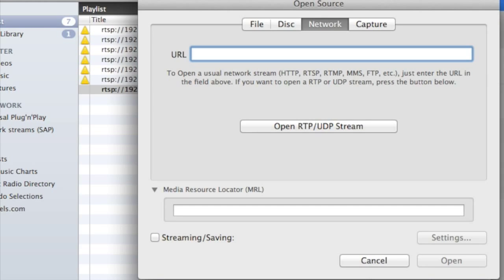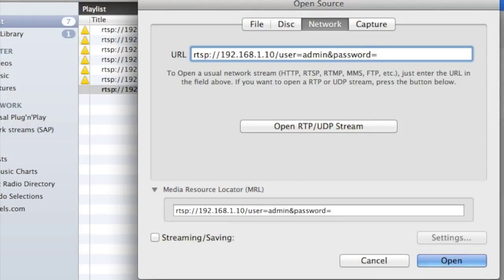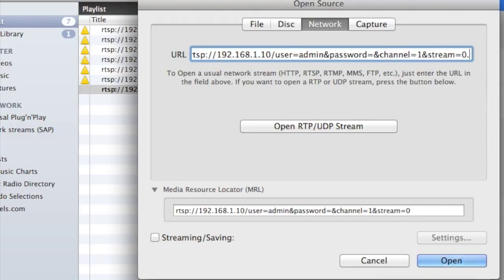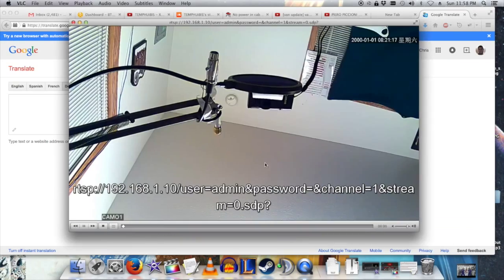It took me several tries, but it's RTSP://192.168.1.10/user=admin&password=&channel=1&stream=0.sdp. Open.